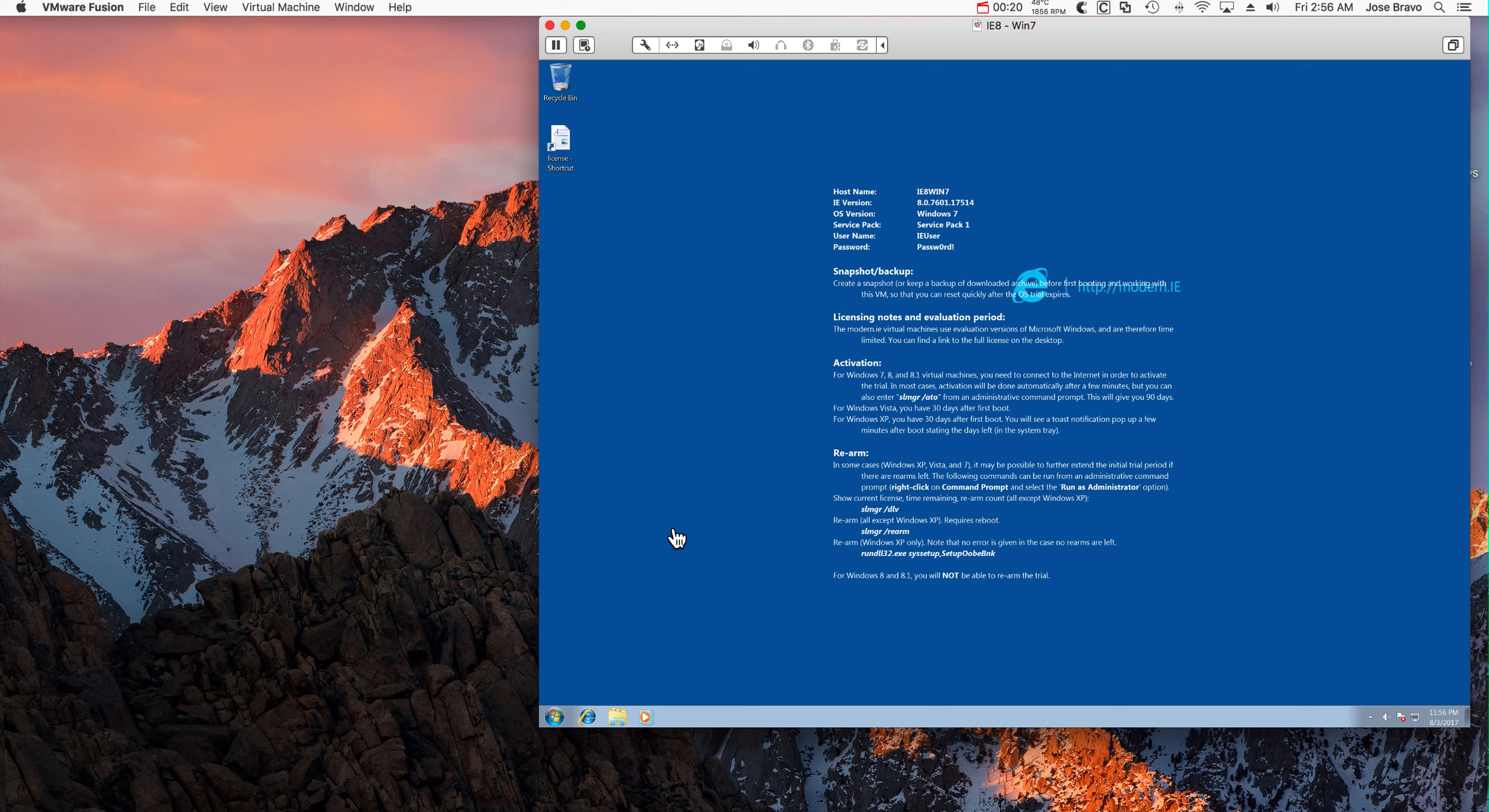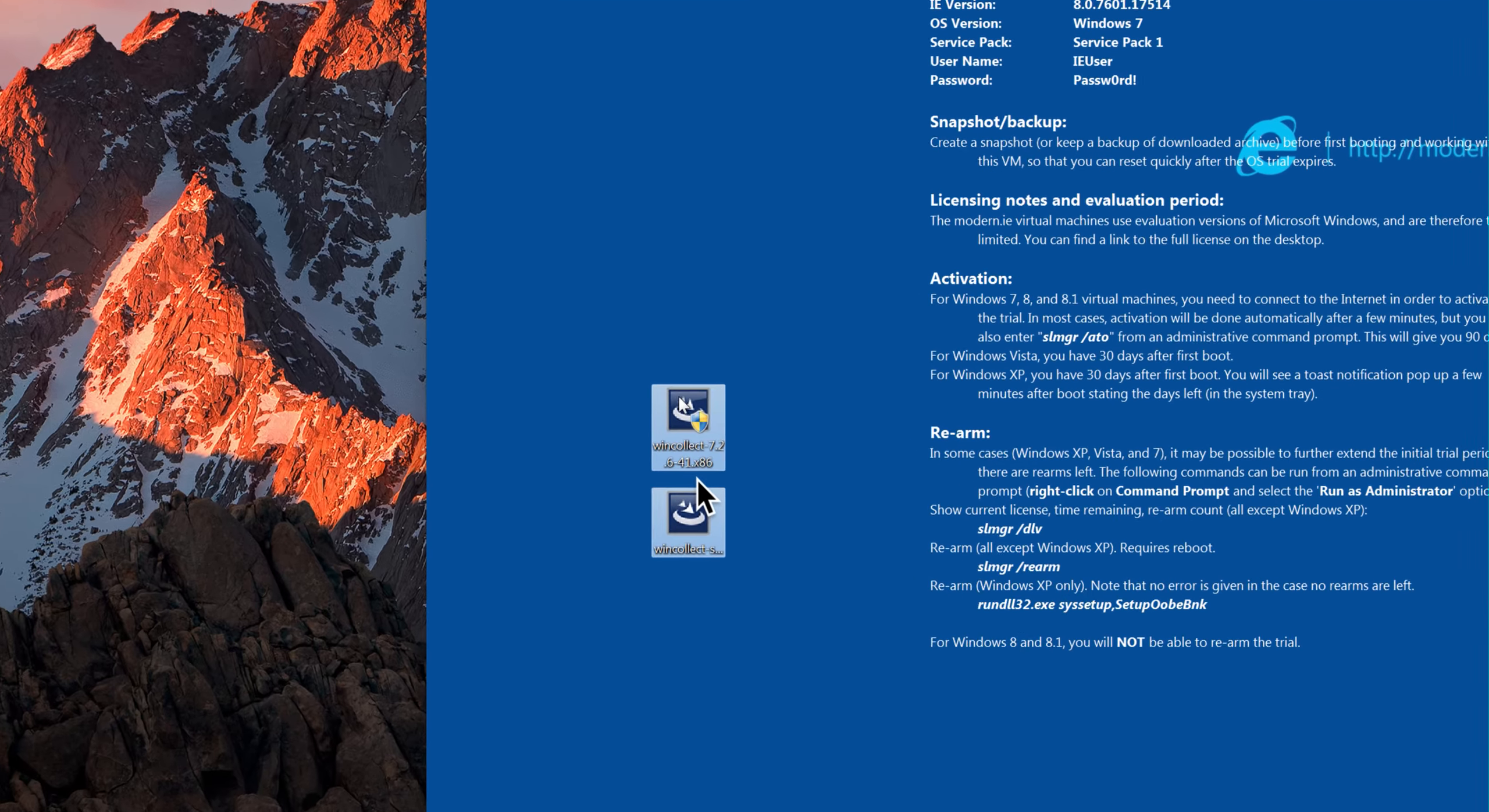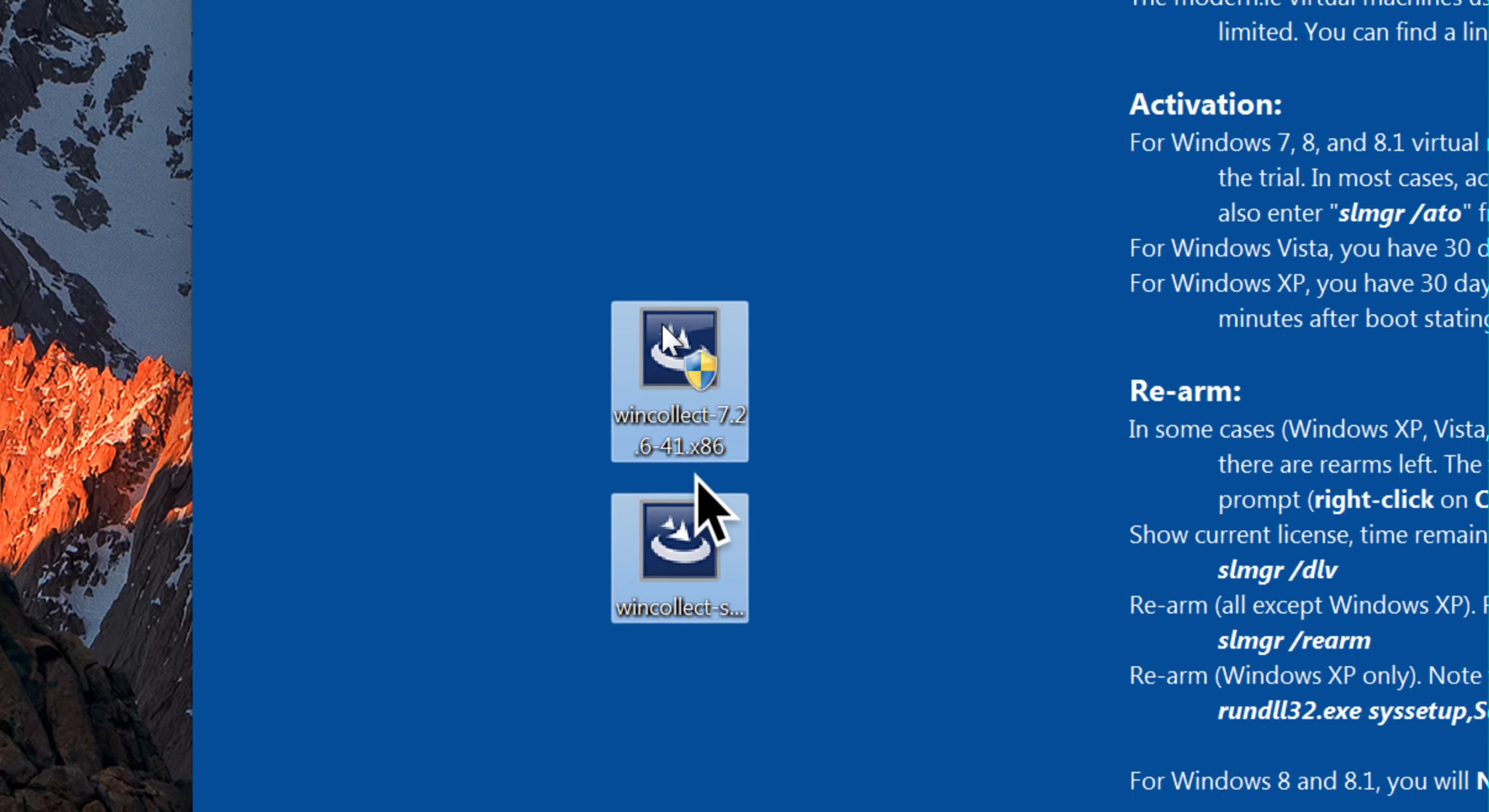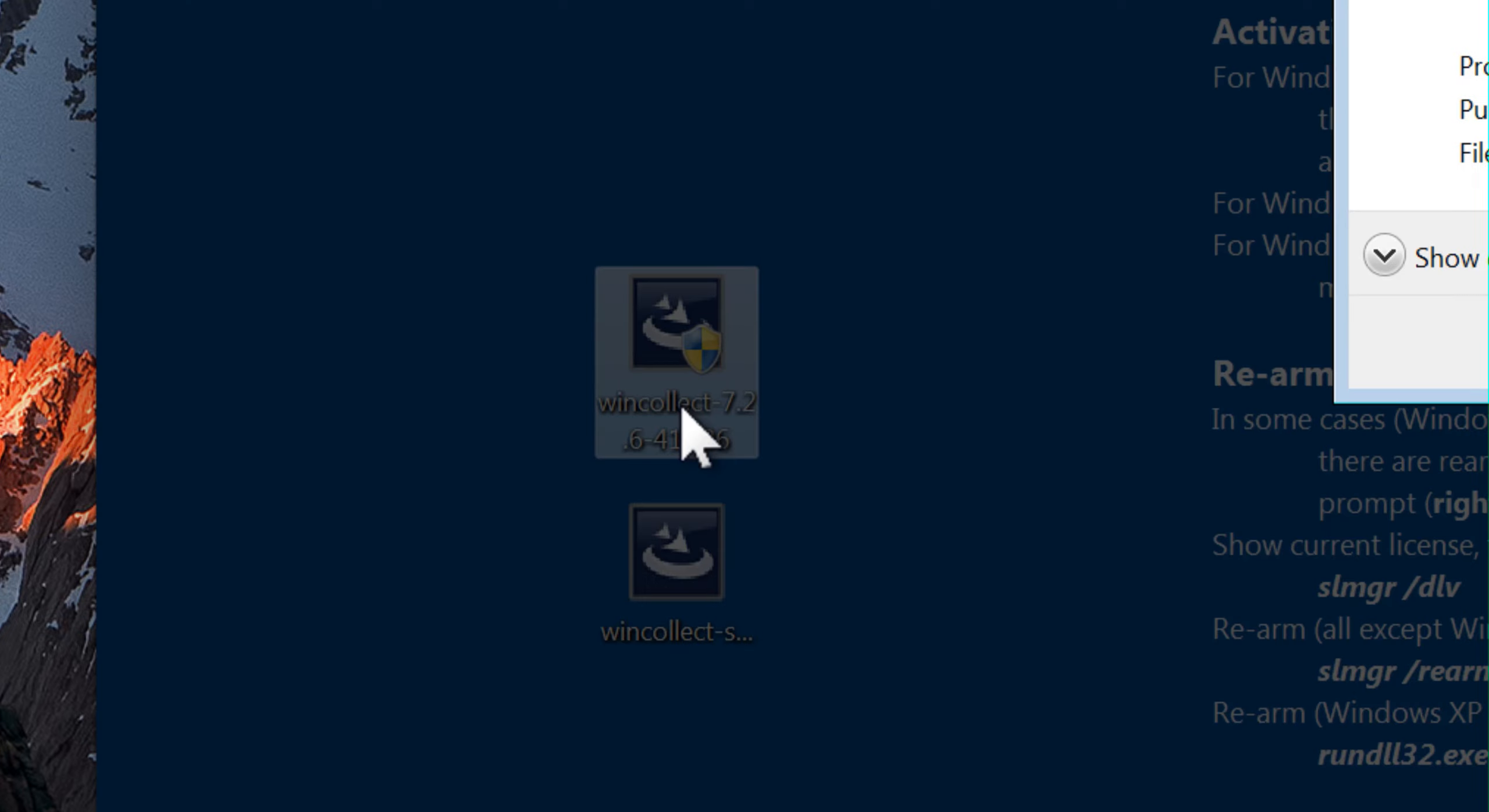So we start by copying the two files that we downloaded from FixCentral. So here are the files, we are going to start installing the first one.